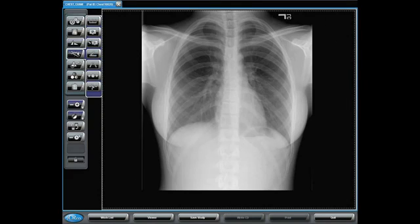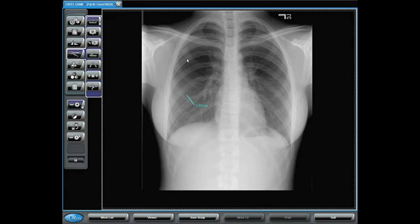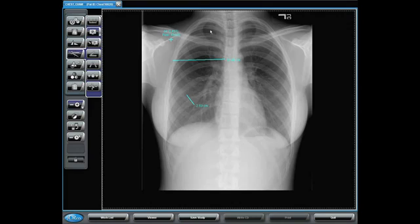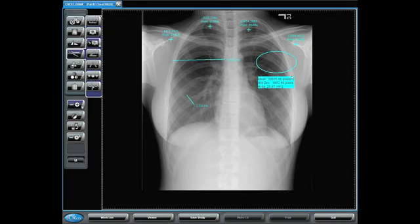Next, we have our measurement tools. These consist of a ruler that I will map my left mouse to, allowing me to make measurements. We have a Hounsfield tool that, when selected, will give me the pixel value in Hounsfield units of the selected area. We also have a Hounsfield region that, when selected, will allow me to select a region — giving me the mean value of the pixels, the standard deviation, and the area of the region selected.